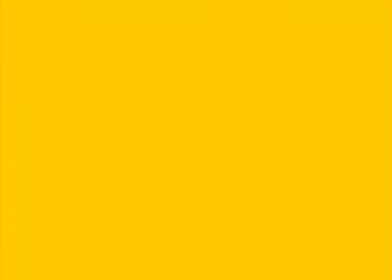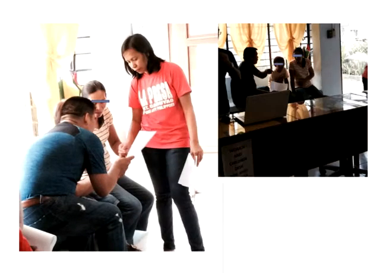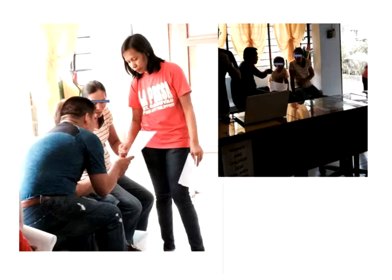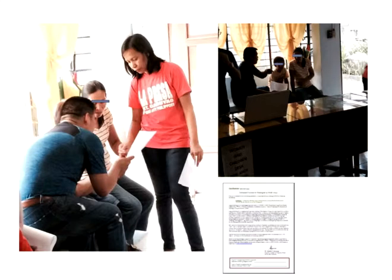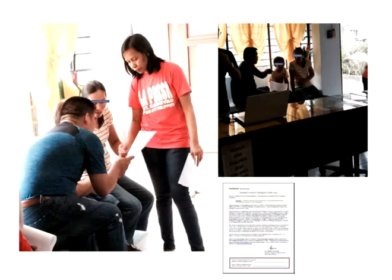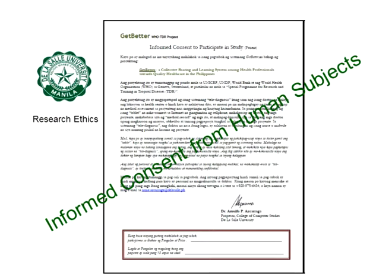We tested and deployed the Get Better telediagnosis system following the research ethics protocol of De La Salle University with a proper informed consent procedure.